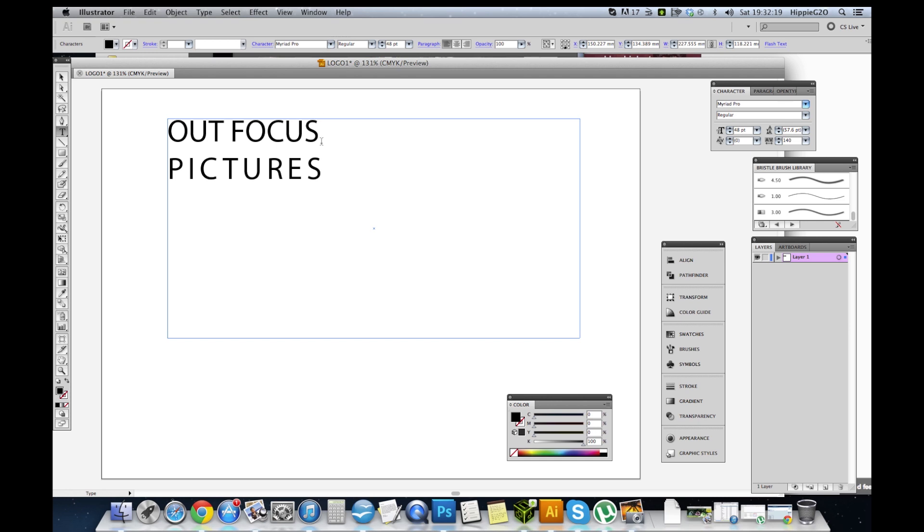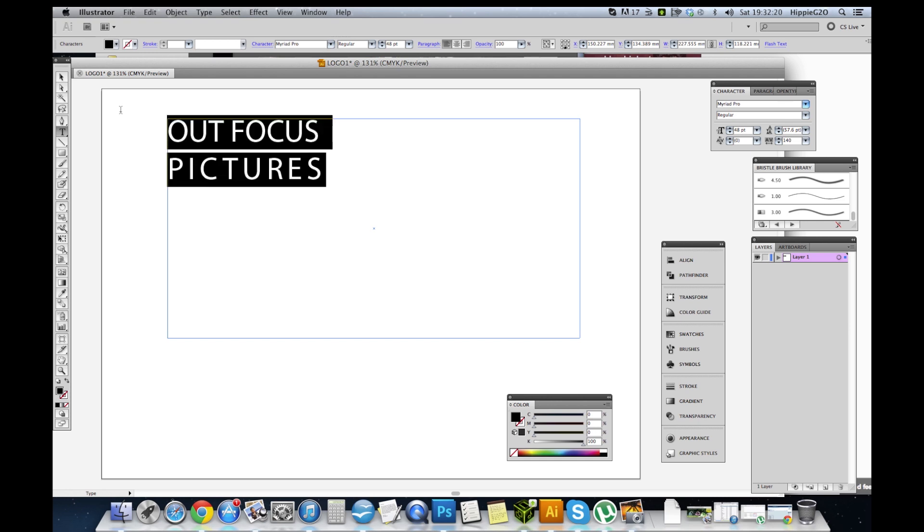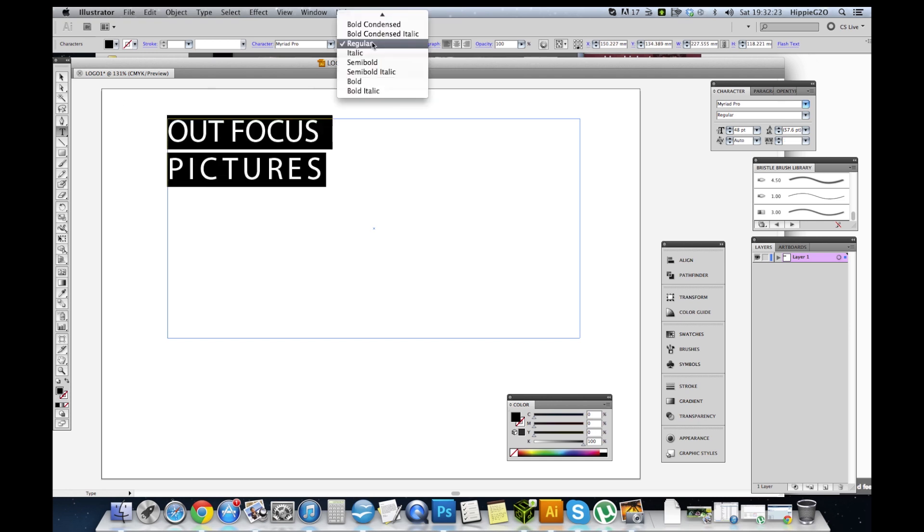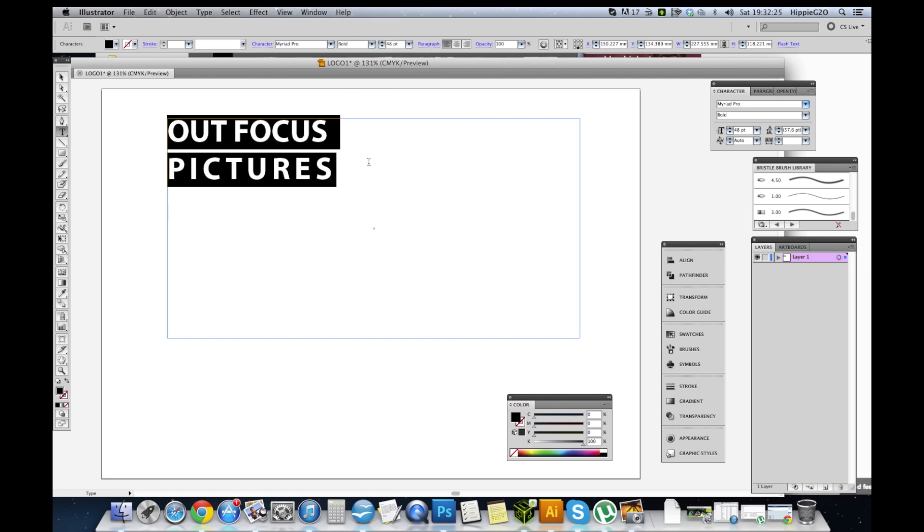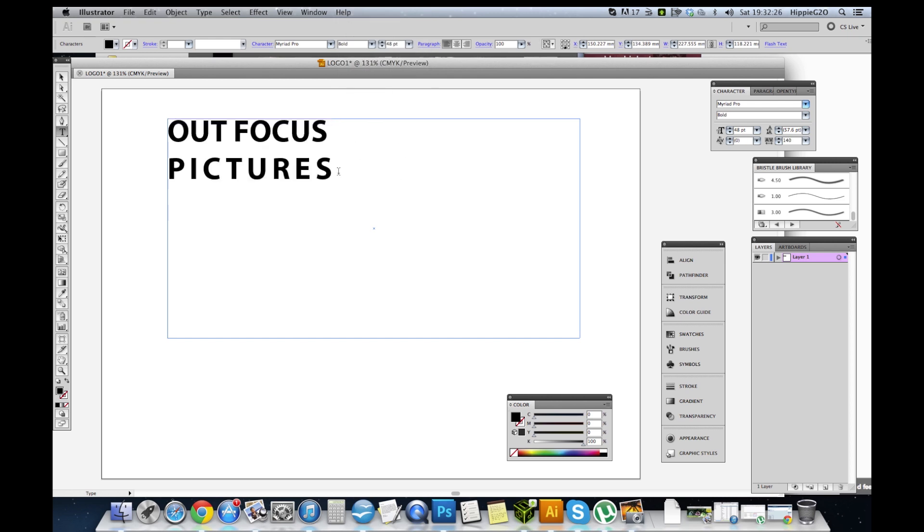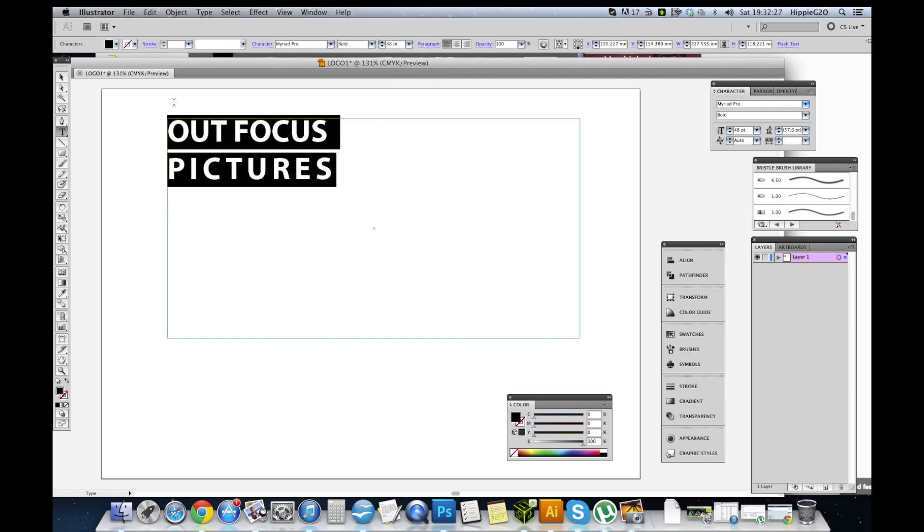We've got this currently set at Myriad Pro. We'll use Myriad Pro but Myriad Pro Bold, because I want to make a bit of a statement.